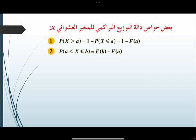دعنا نرى بعض خواص دالة التوزيع التراكمي للمتغير العشوائي X. أولاً: P(X > a) تساوي 1 ناقص P(X ≤ a)، أي أنها تساوي 1 ناقص F(a).